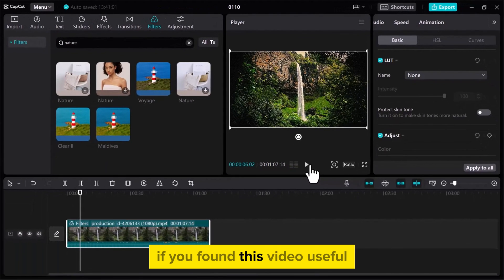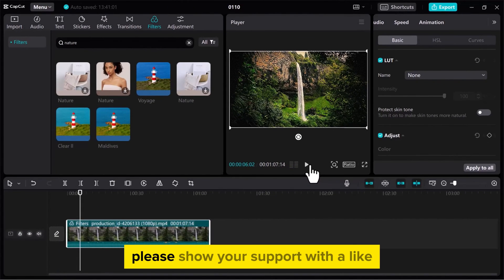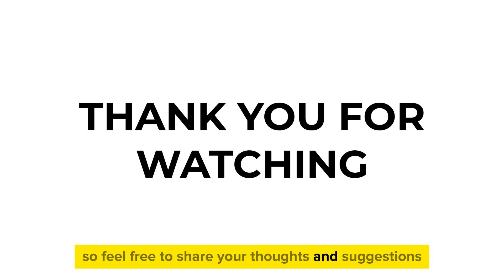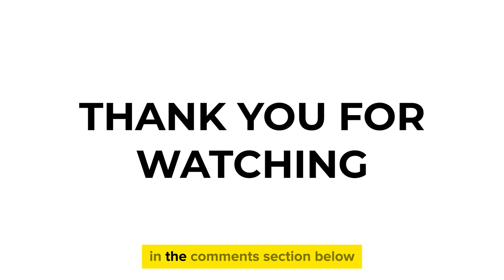If you found this video useful, please show your support with a like. Your feedback is invaluable to us, so feel free to share your thoughts and suggestions in the comments section below. We're eager to hear from you.